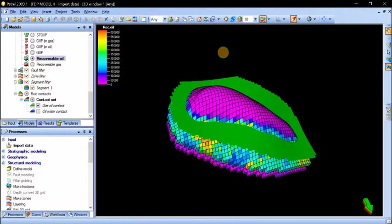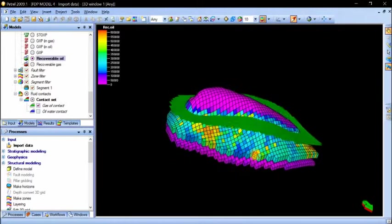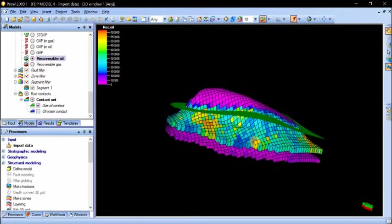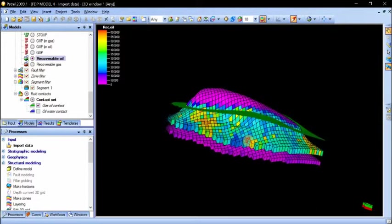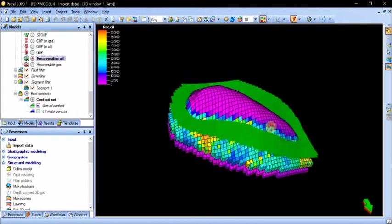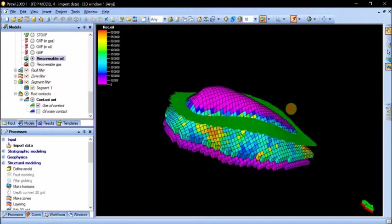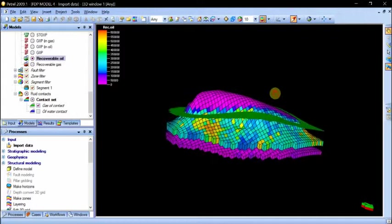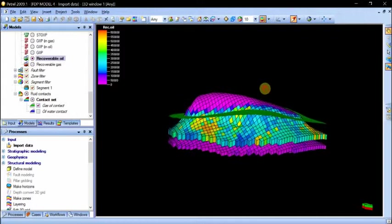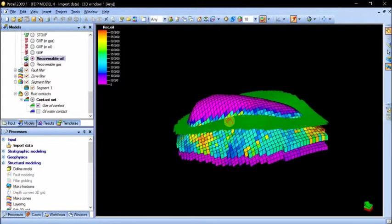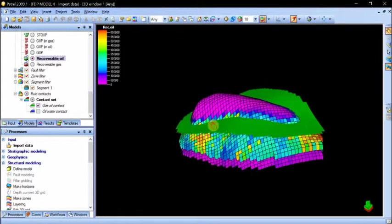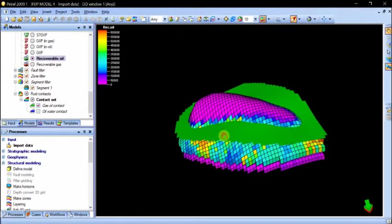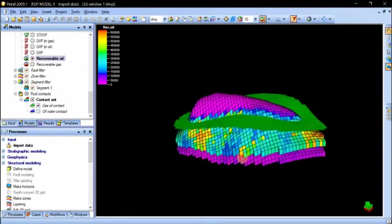Hello everyone, this video is going to be about correcting oil water contact or gas oil contact. In the previous video we just entered a fixed single value for contacts that gives you a straight plane, but in this case you see that the green plane, the gas oil contact, actually follows the topography and not just a fixed depth.